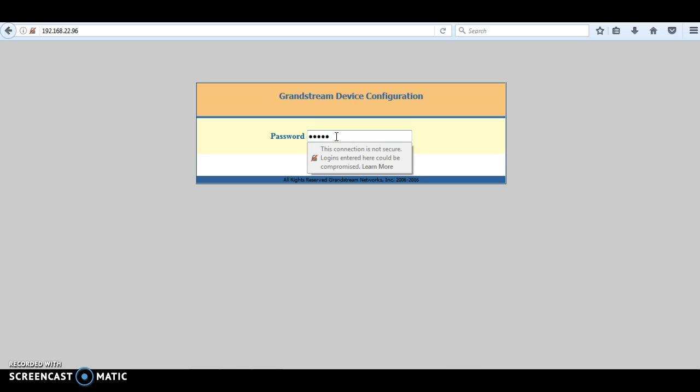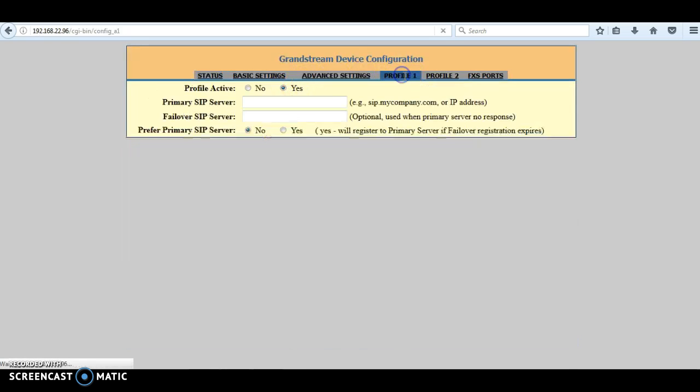You can get the IP address by plugging an analog phone into the FXS port and dialing star star star three times. You will get the voice menu, and from there just enter 02 and it will spell the IP address for you. The default credentials are admin.